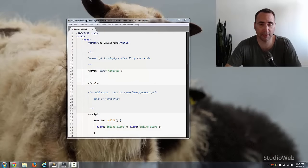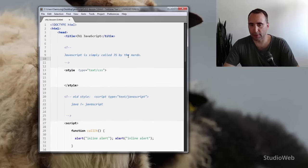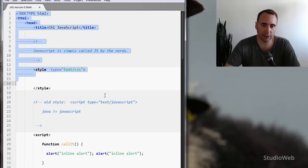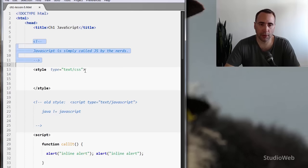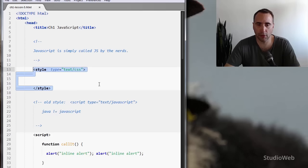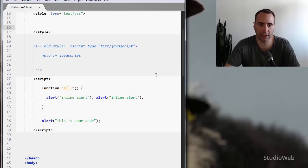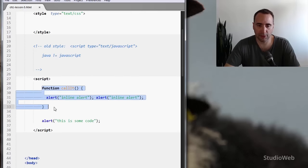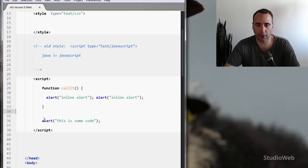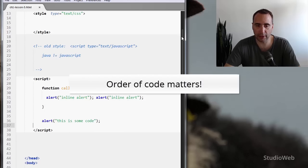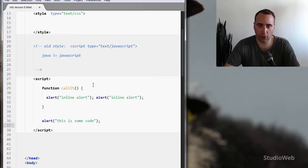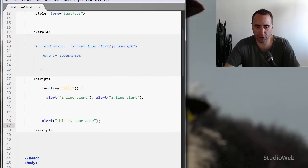I've opened up chapter one, lesson five, which will take us from where we left off in the previous video. Something I should have mentioned before: web pages are processed from the top down. So this code will get processed before this code and so on, and the same thing applies for JavaScript. If you go down here to the script block, this code will get processed before this code. That's something you have to consider when writing your JavaScript code, because sometimes you have to be sure that certain code is in place before other code will work. Just keep in mind that the page loads from the top down — that's an important thing to know.